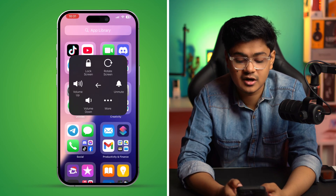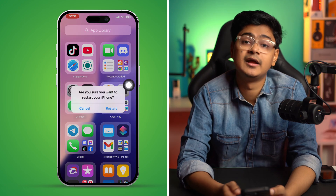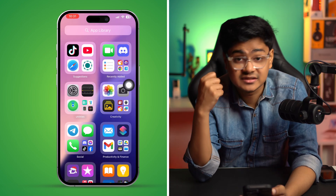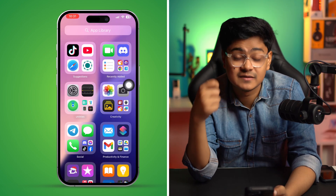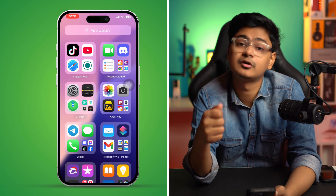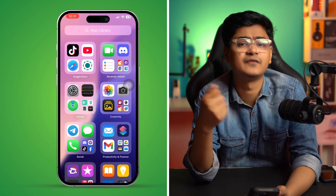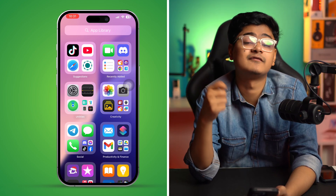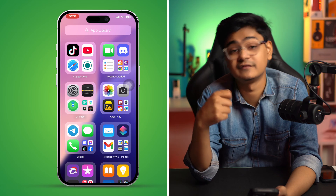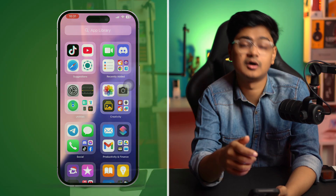If you still have the problem, I would highly recommend trying a different phone number to activate FaceTime or iMessage on your iPhone. Hopefully after these steps the problem will be solved and you'll be able to use FaceTime and iMessage again. If you have any questions, please let me know in the comments — see you around.